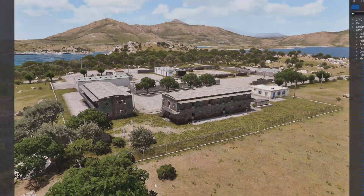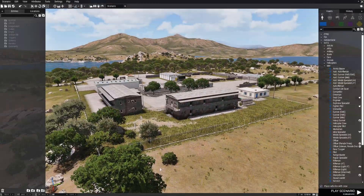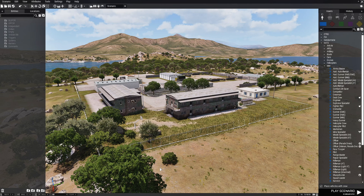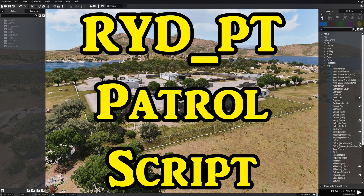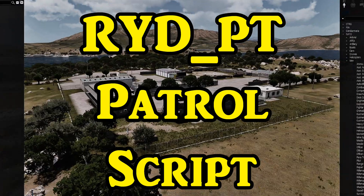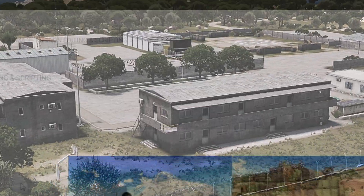Today I will be sharing with you a new variation in the code for spawning an infantry squad for the RYD-PT patrol script. This new variation will allow you to have custom units or a squad instead of a preset squad.